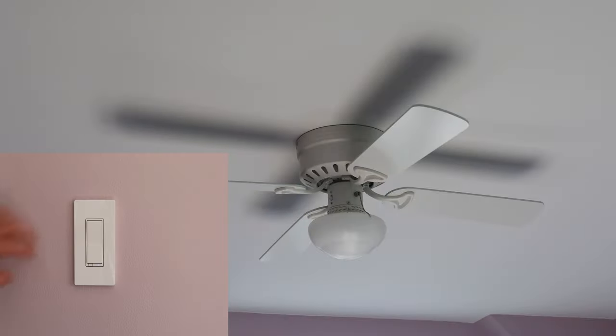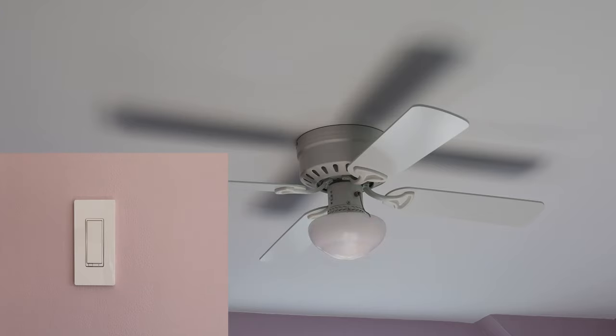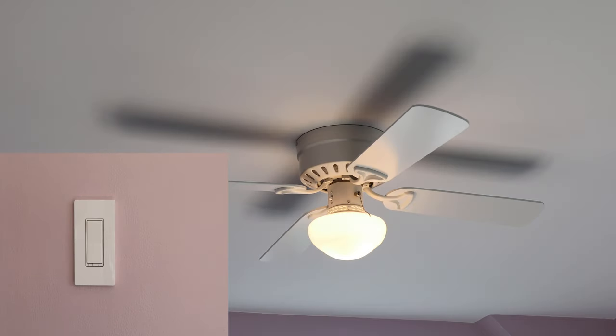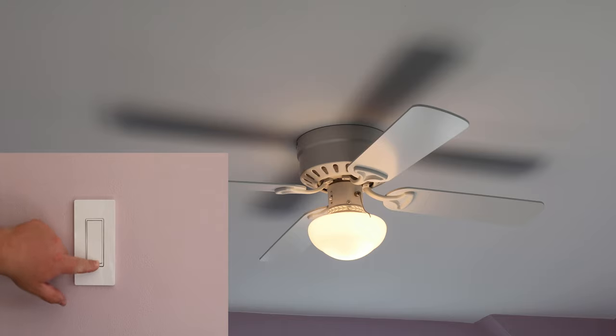Tapping the top switch turns the fan light on. Tapping the bottom light switch turns it off.